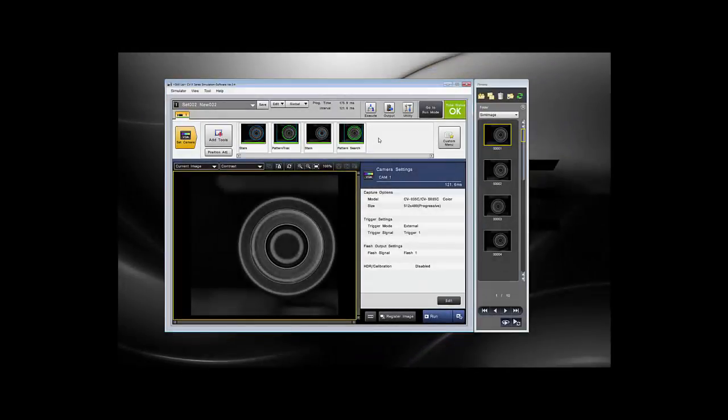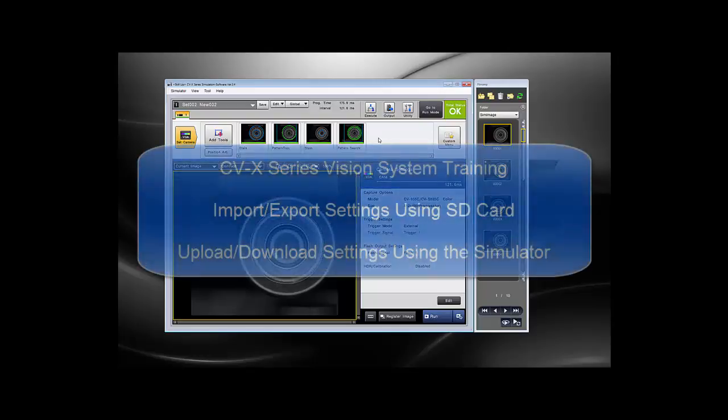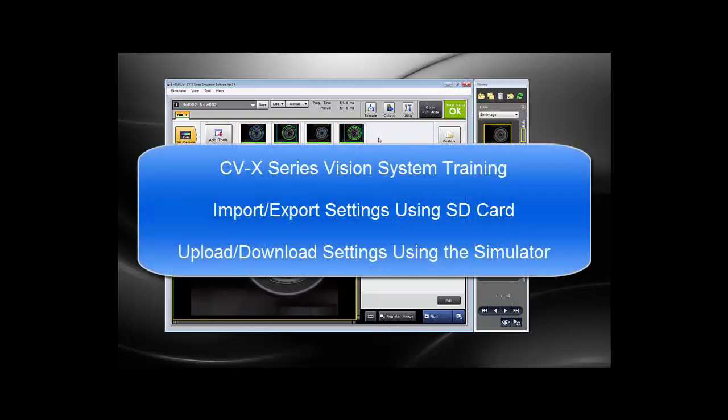This video will cover the user manual generator on the CVX. If you have not already downloaded the program from your controller or imported it from an SD card, you can find videos on how to do that on our CVX training page. The names of the videos are on the screen right here.